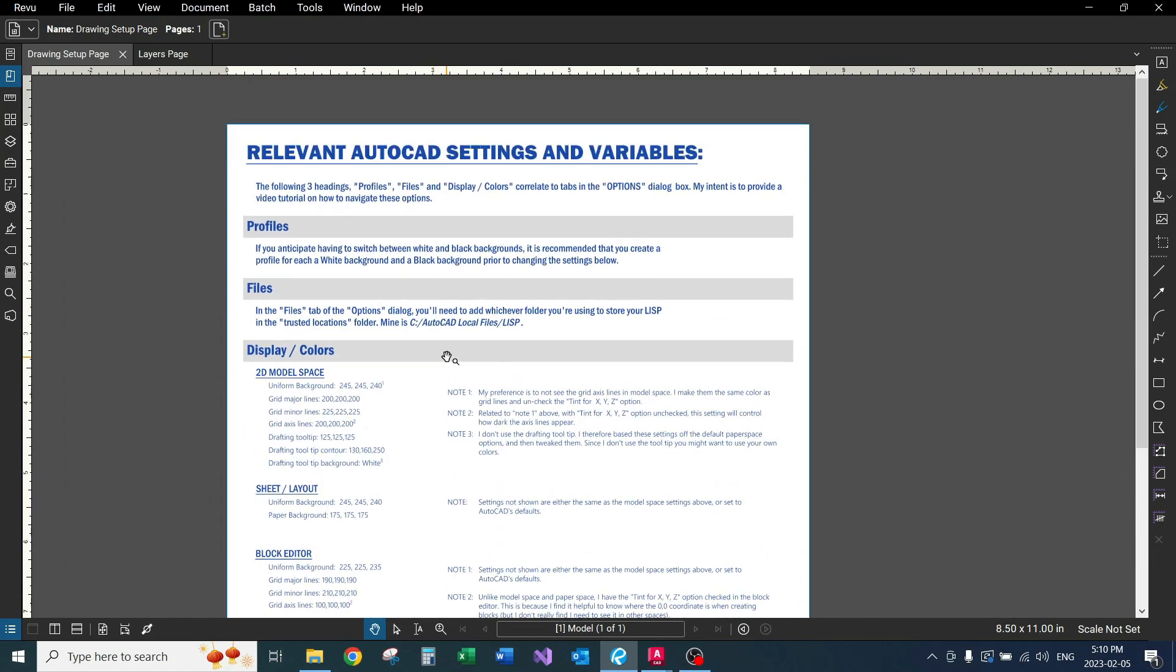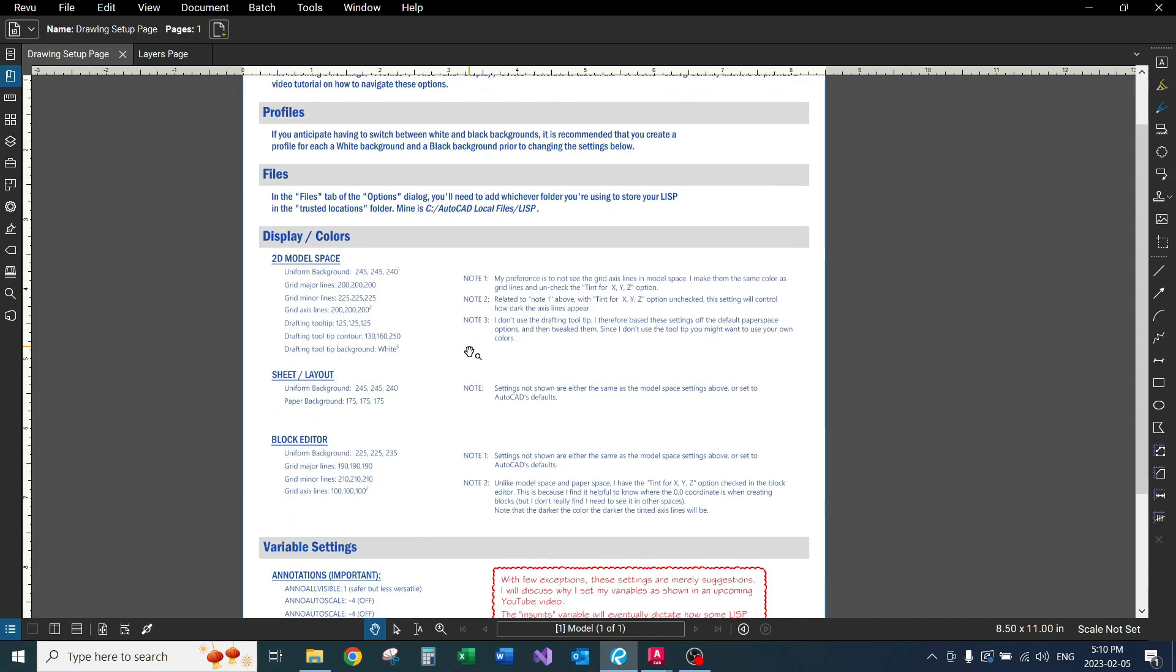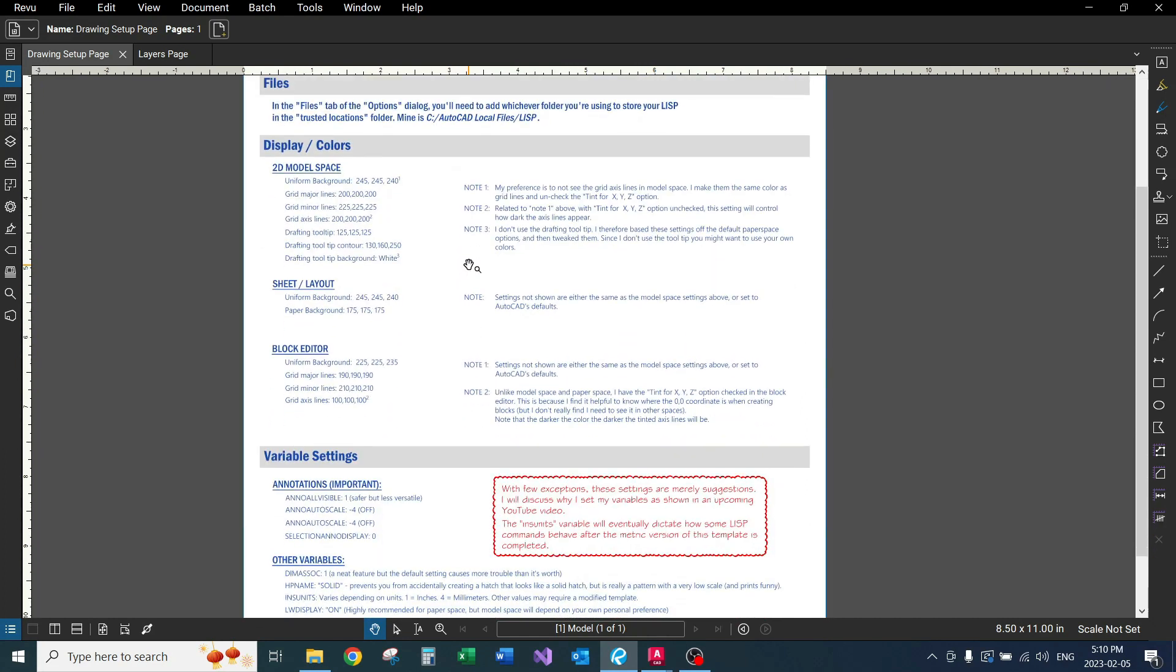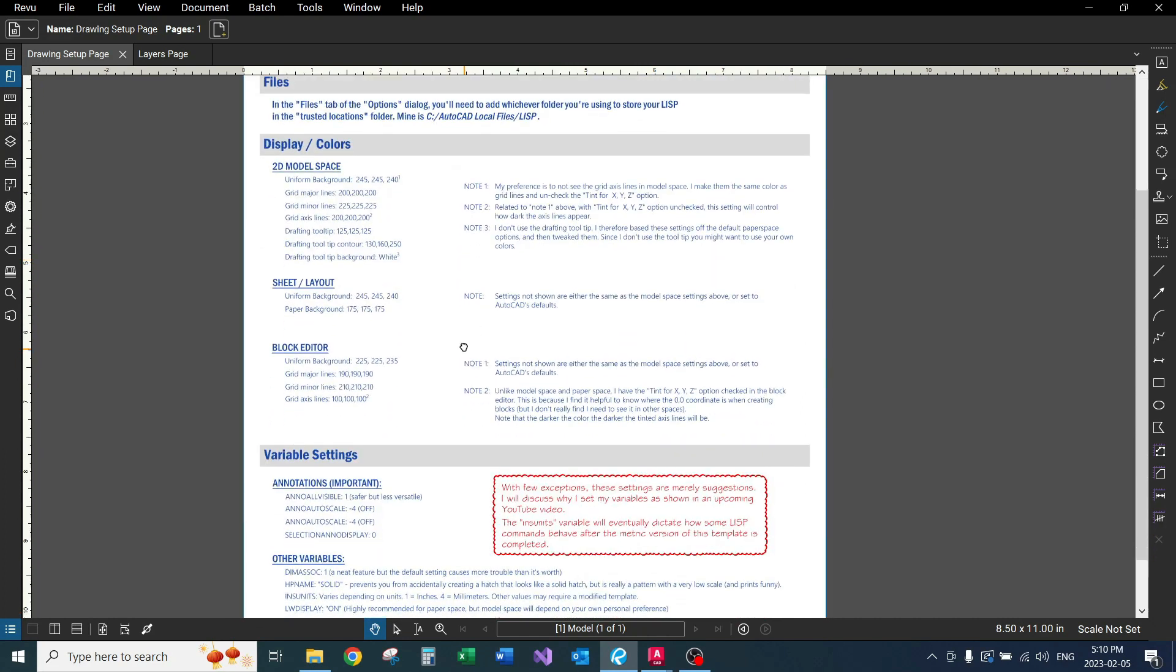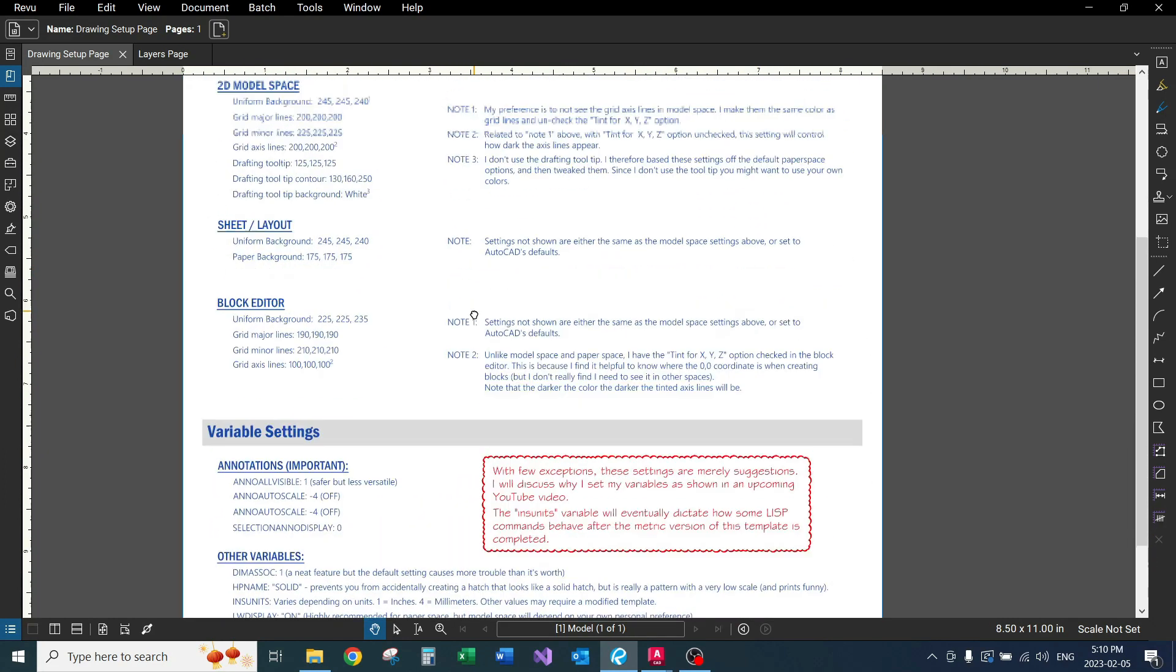So anyways, if you have any questions about these settings, just leave a comment down below, and I'll get back to you as soon as possible.